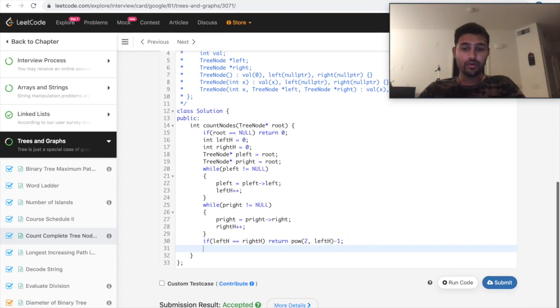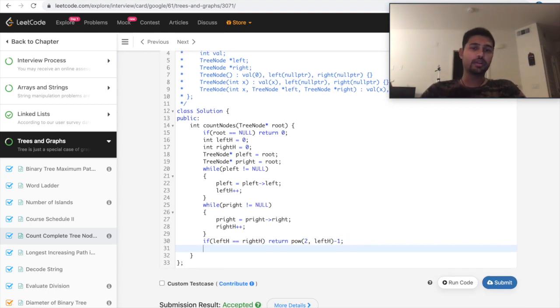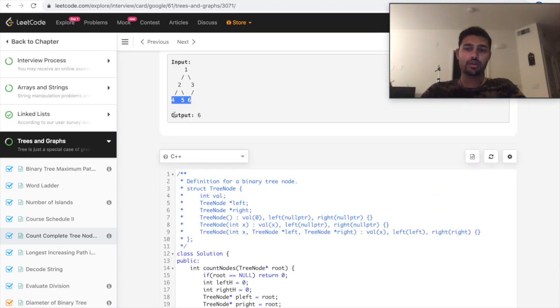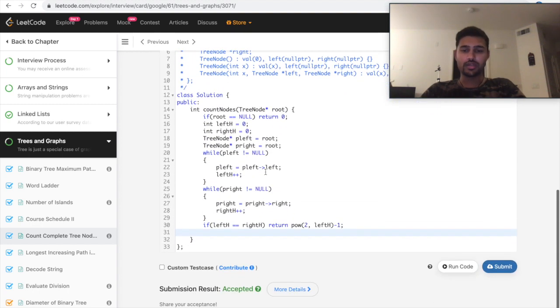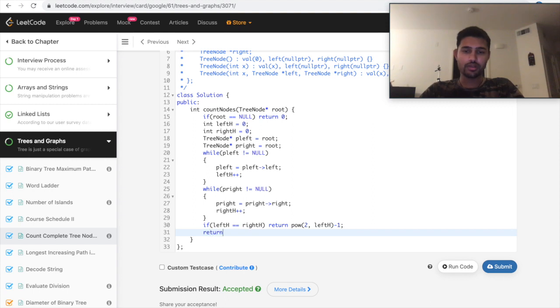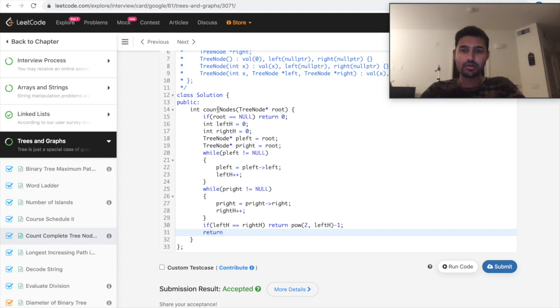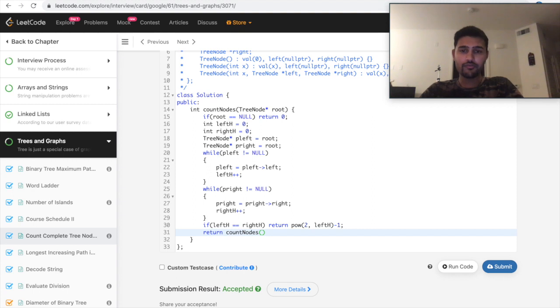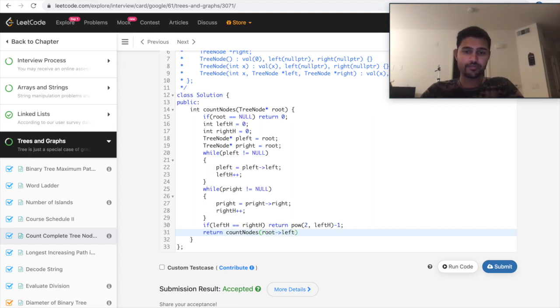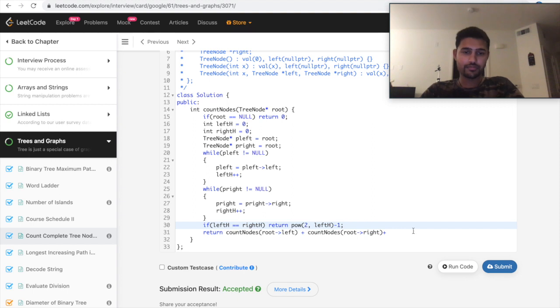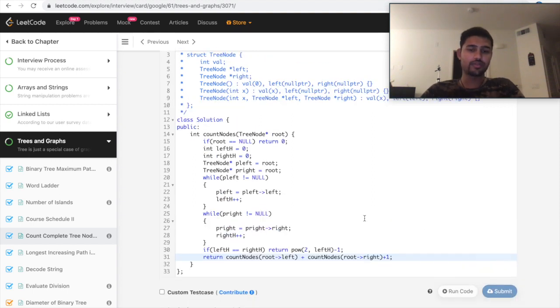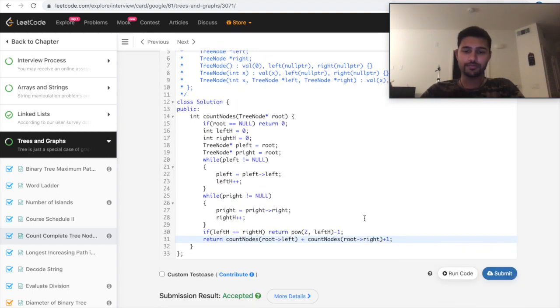If not, if we don't have a perfect binary tree where the height won't be same. In that case, we need to return whatever returned in the previous solution. Count nodes of root of left plus count nodes of root of right plus one is a solution. Let's submit and see if that works fine.